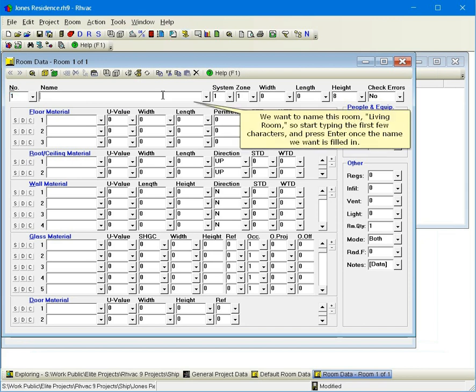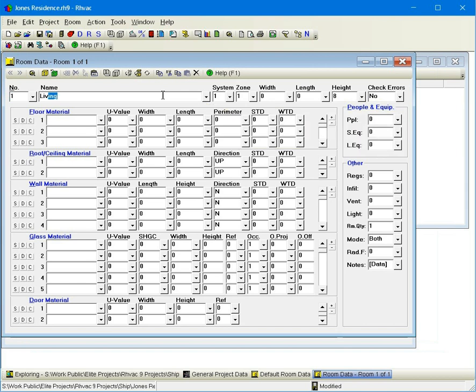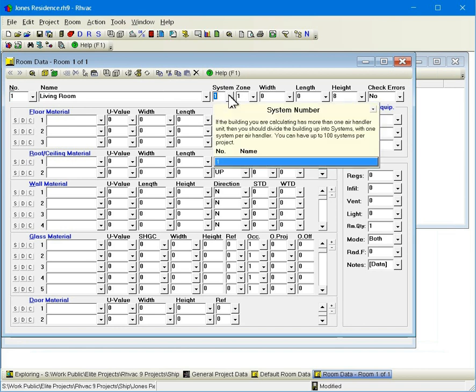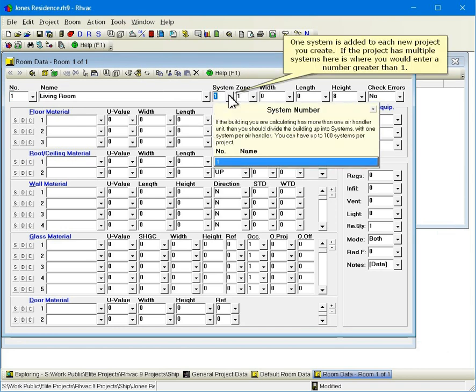We want to name this room Living Room, so start typing the first few characters and press enter once the name we want is filled in. One system is added to each new project you create. If the project has multiple systems, here is where you would enter a number greater than one.